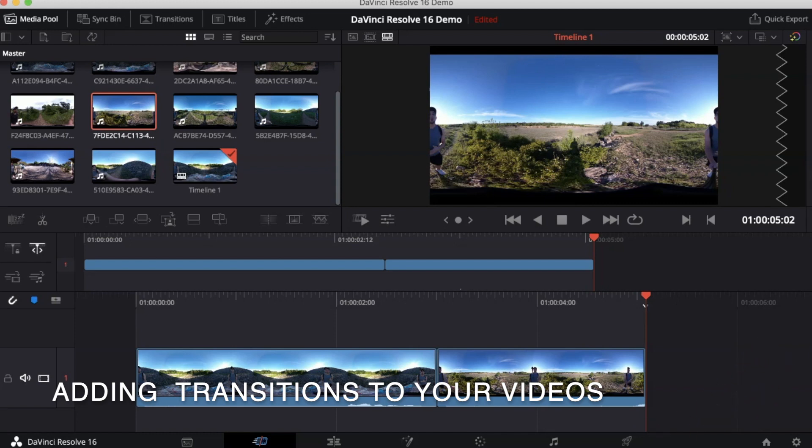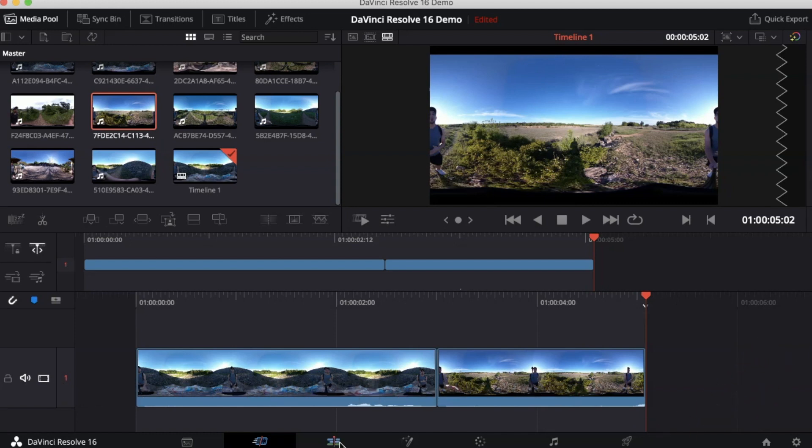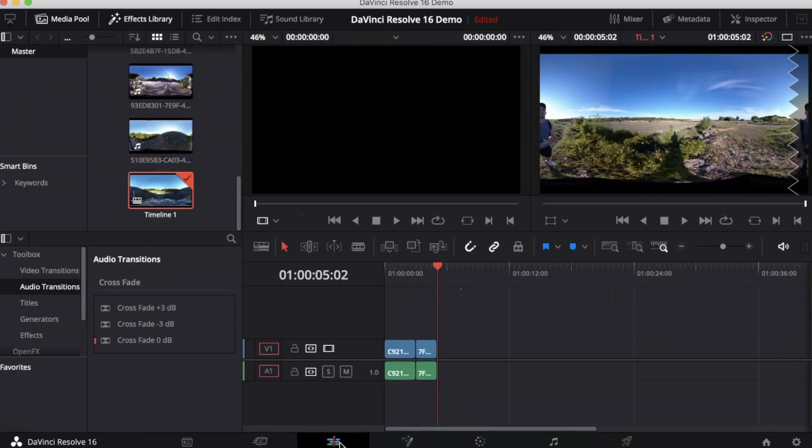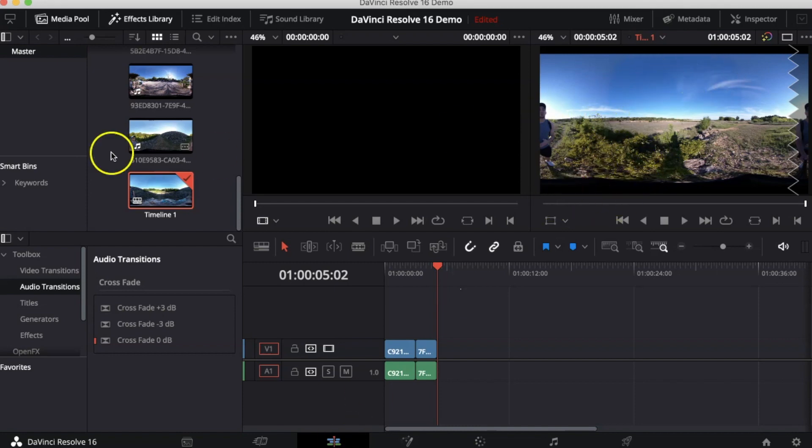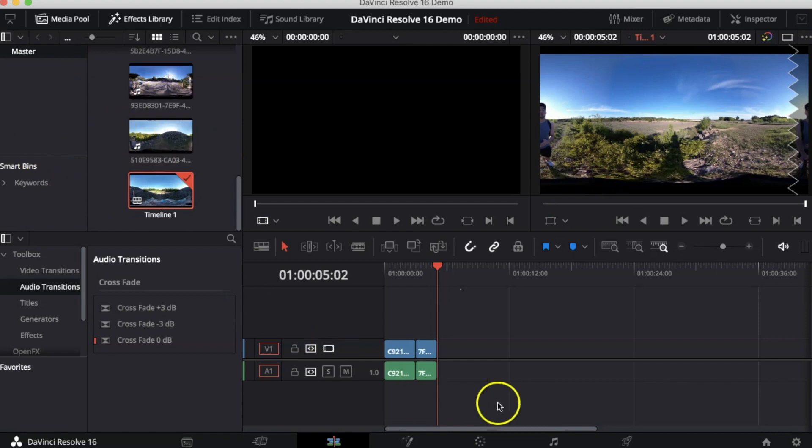For this we're going to click on the Edit mode. Notice that the DaVinci Resolve interface looks a little different, but you still have that video on the right side, your library on the left side, and a different looking timeline.